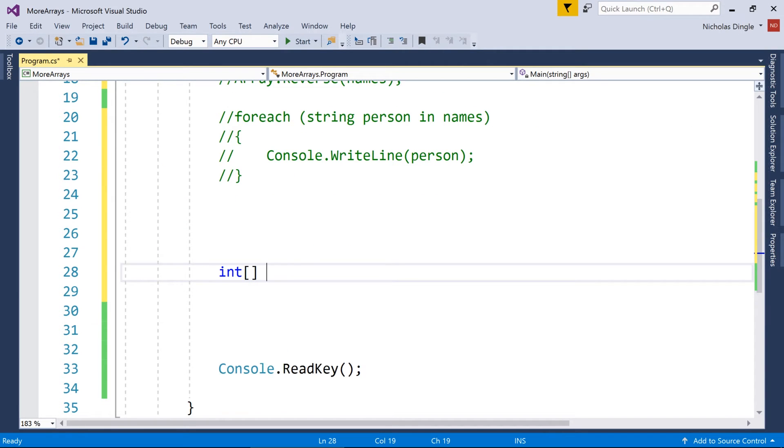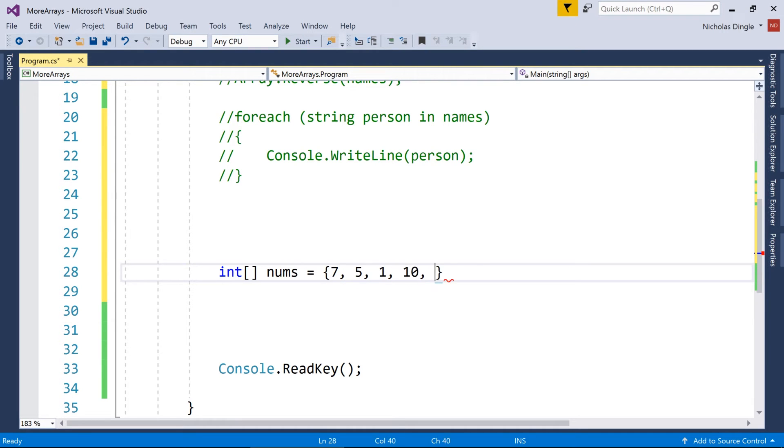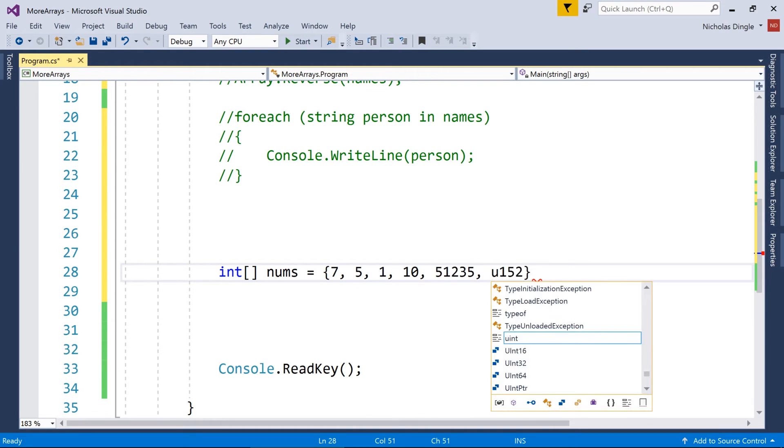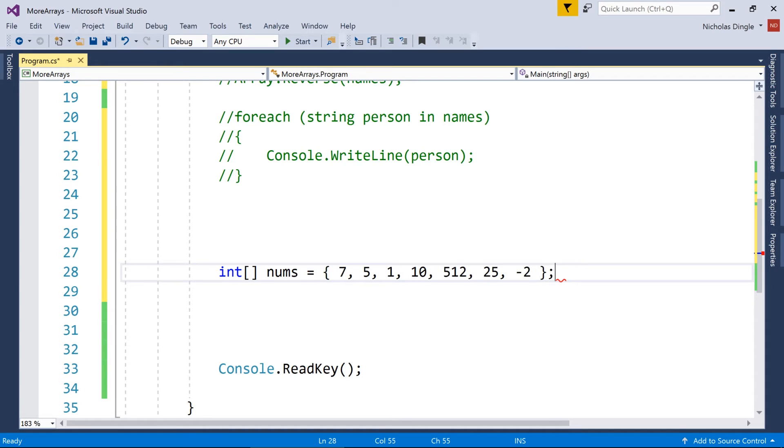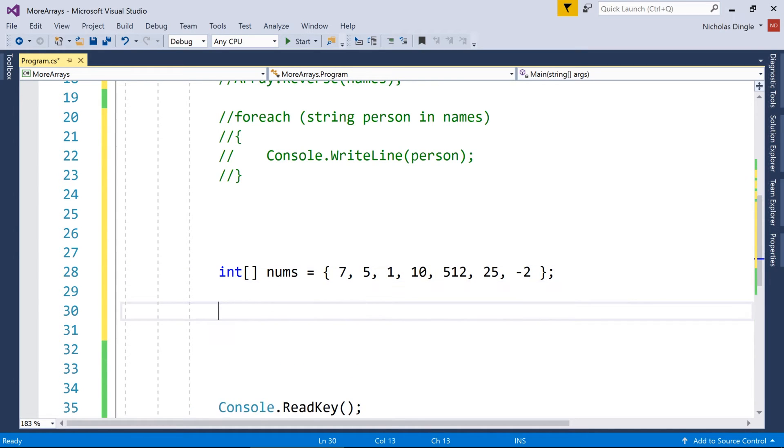I'm just going to work with some numbers. So if I just go int nums equals, and I'm just going to pull out some random numbers here. Okay, that number is way too big. I'm going to get rid of that. And minus two, because I always like finishing in a minus.